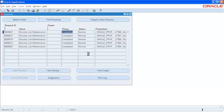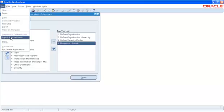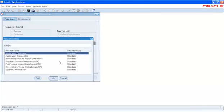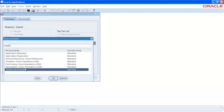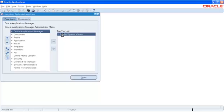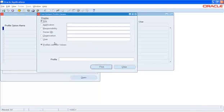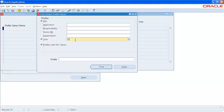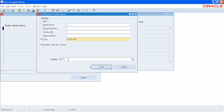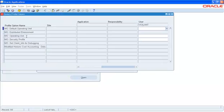The third step basically will be to assign the Security Profile to either a responsibility or to a user. To assign the Security Profile, we will switch the responsibilities to System Administrator and go to Profile System Values. Over here, I will select the user I want to assign the Security Profile to and I will perform a search based on the Multi-Org Profile options that are available to us.